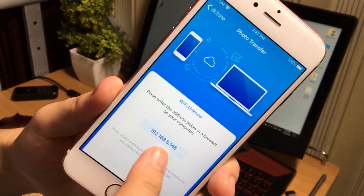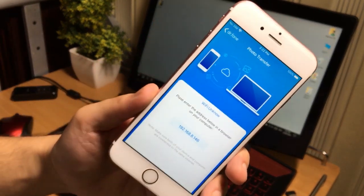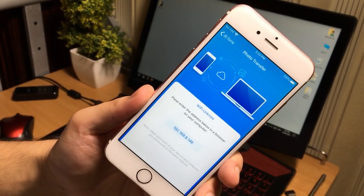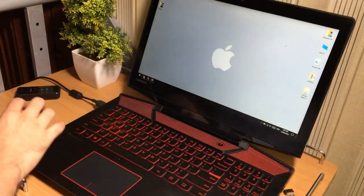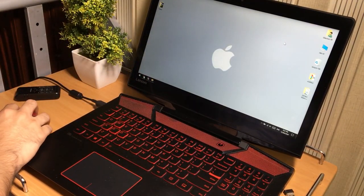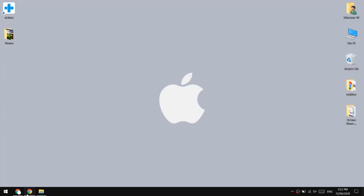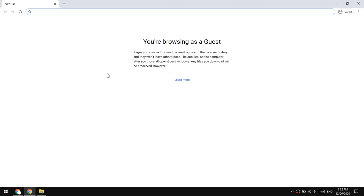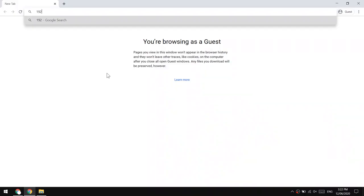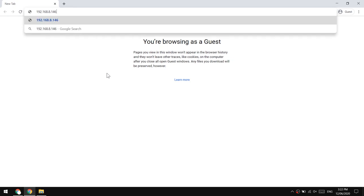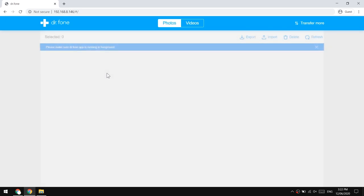As you can see, this IP address, we will access our iPhone from this IP. Now let's go to the computer. Open your browser and type the IP address shown on your phone into the browser of your PC. So type that IP address into your web browser.